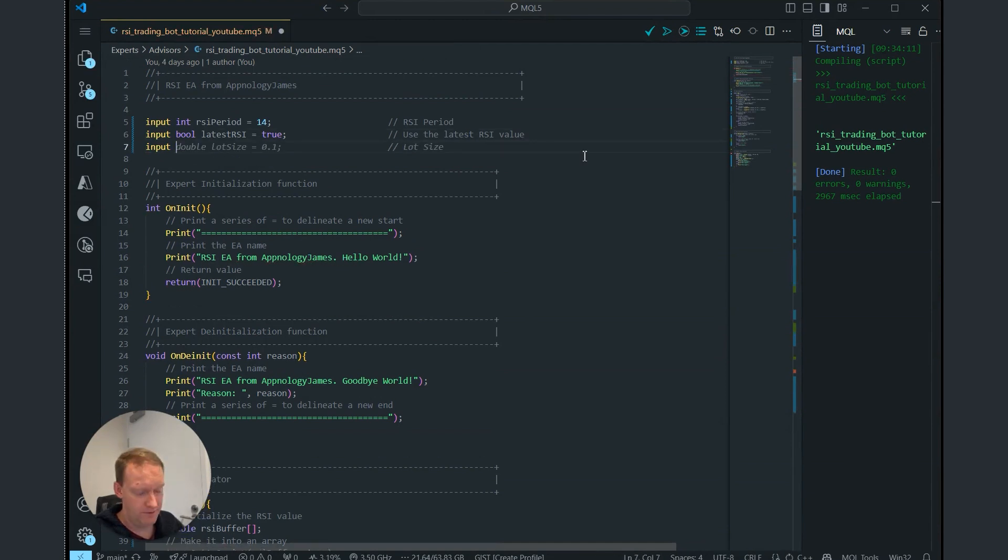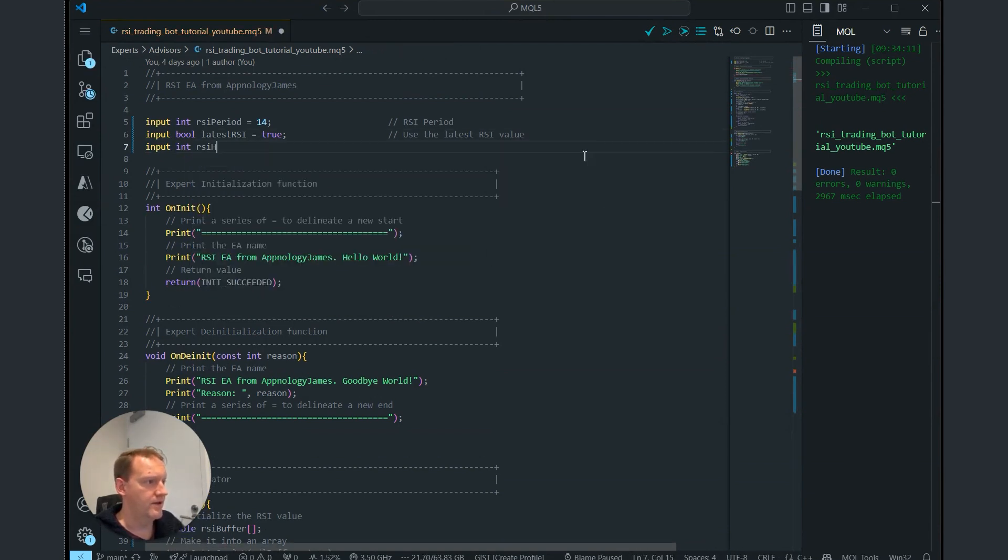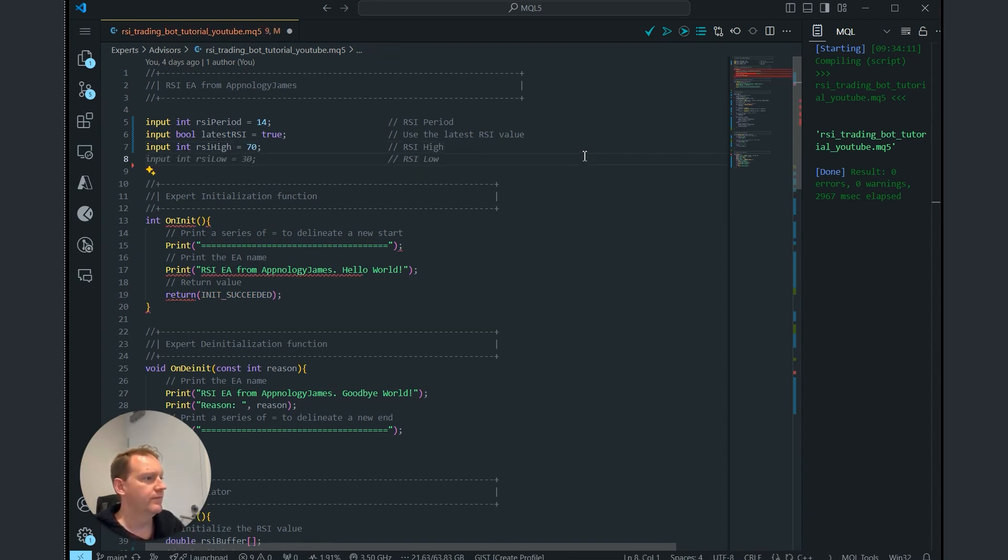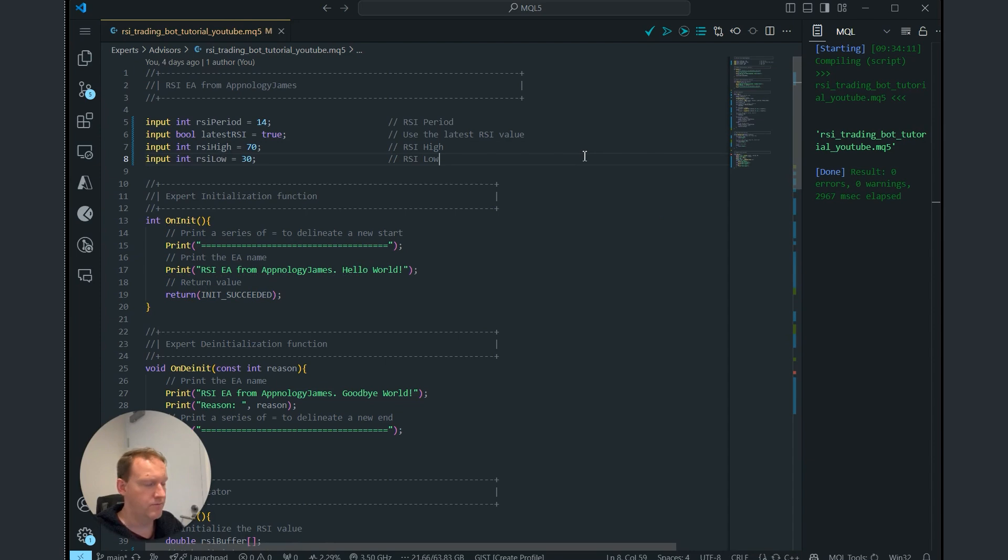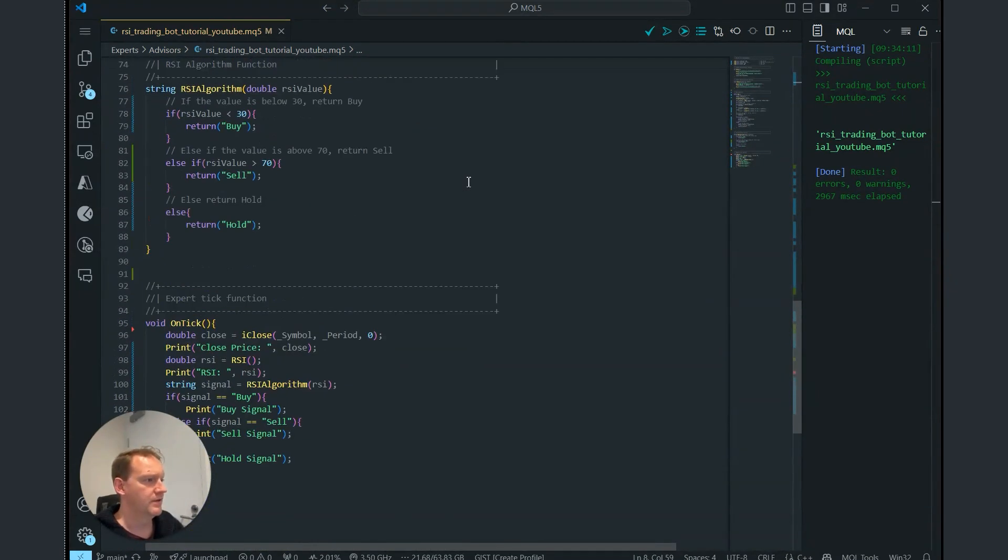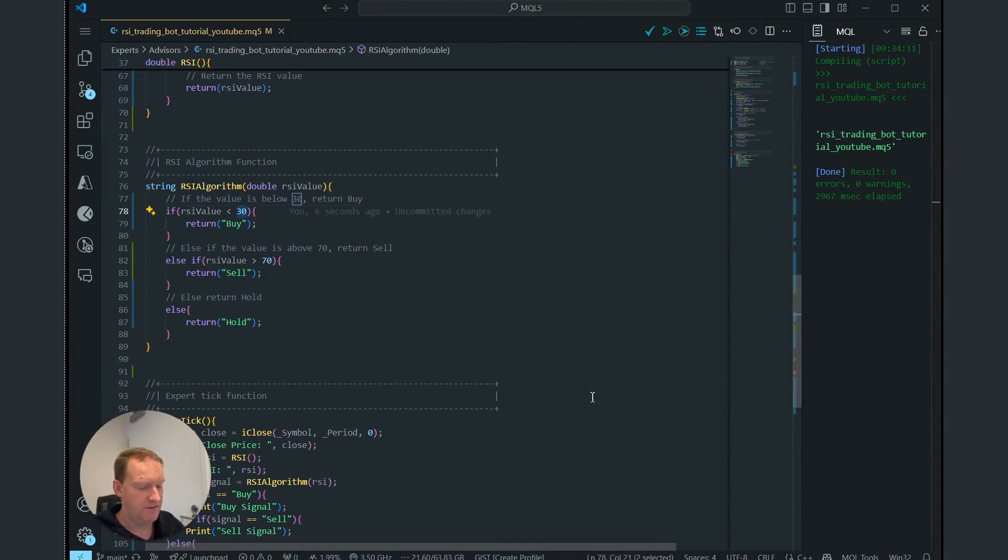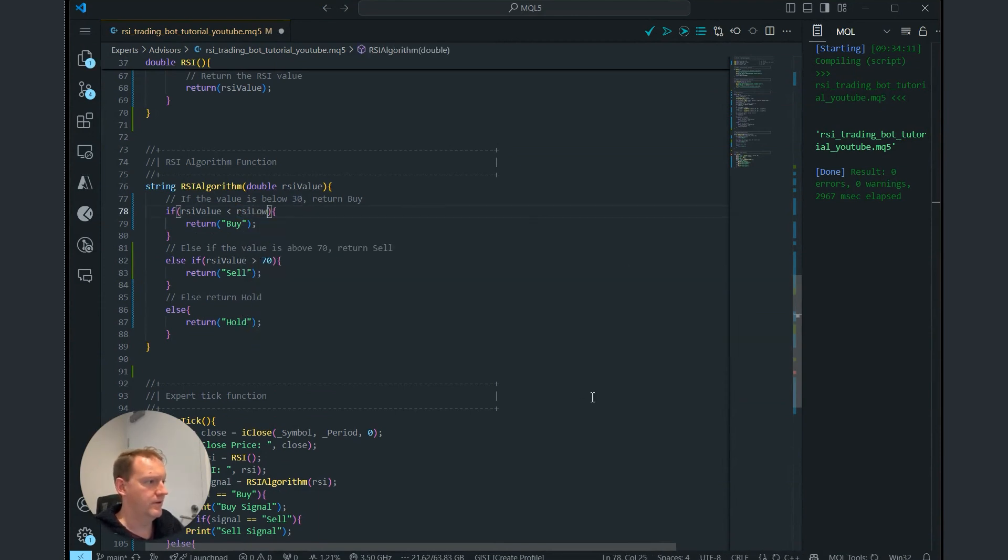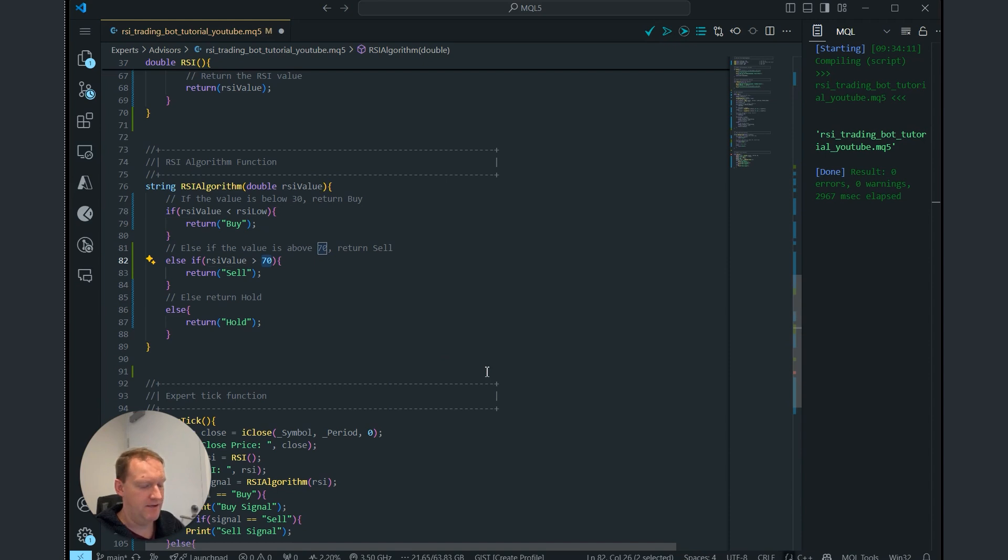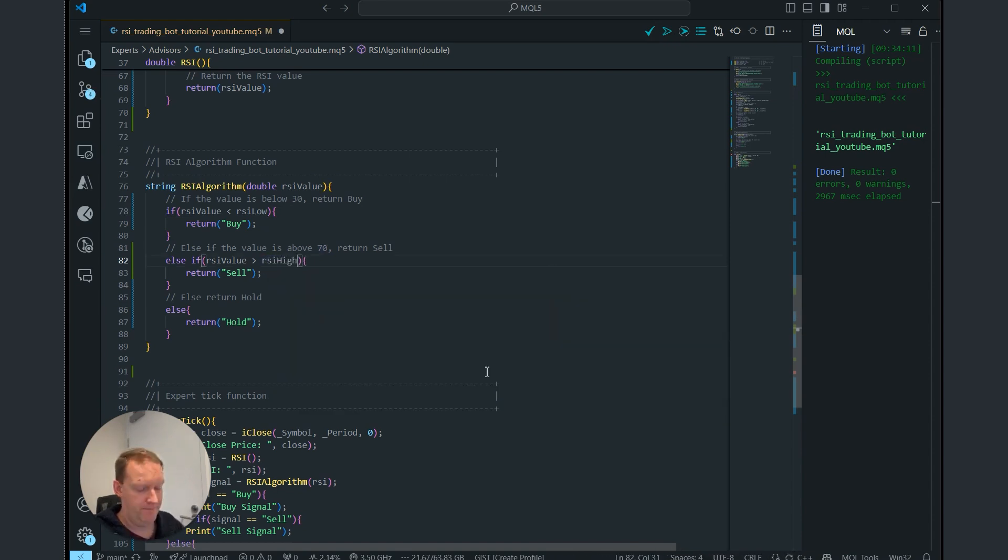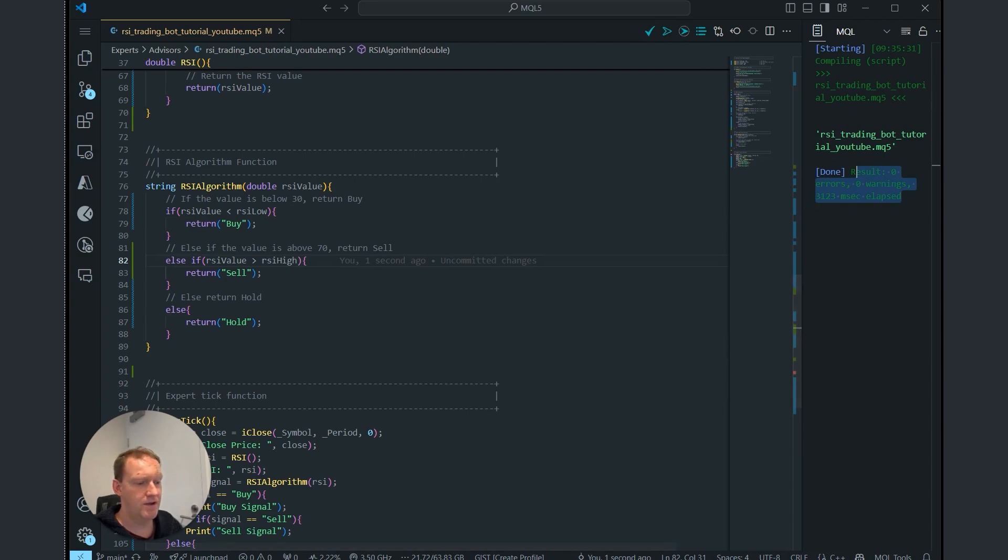So input int, which is going to be RSI high, which will be 70. RSI low, which is going to be 30 to start off with as default. And then we hit back to our RSI algorithm. And we add this to RSI low. Make that RSI high. Compile it again. It's working.